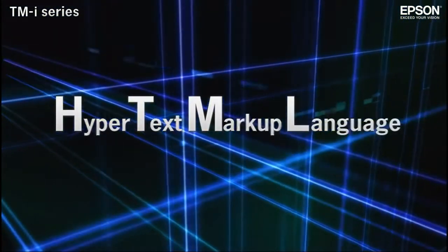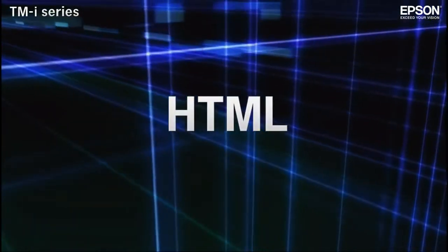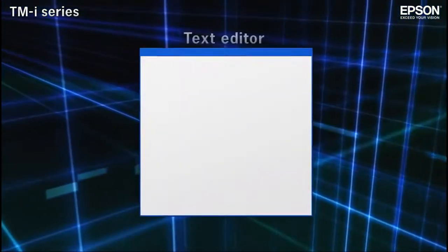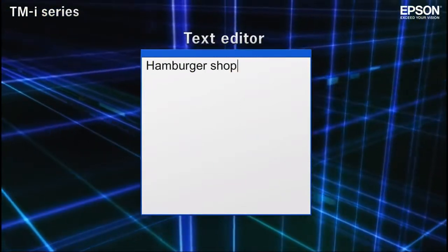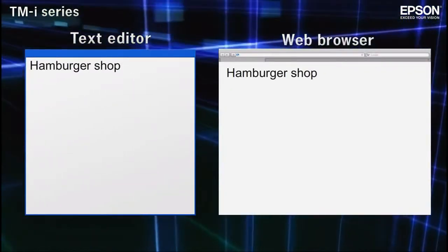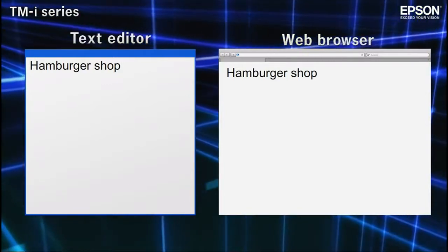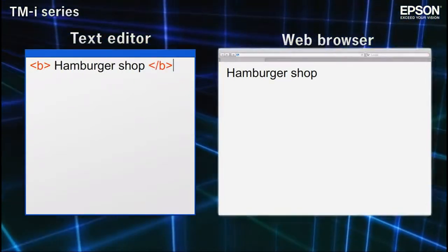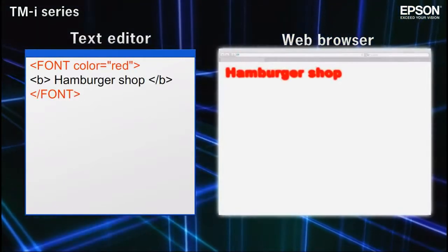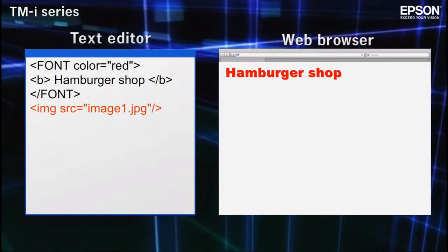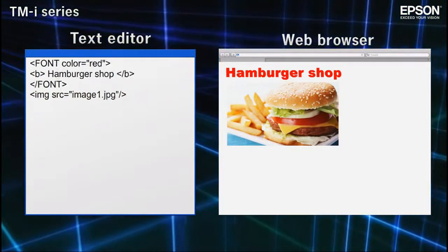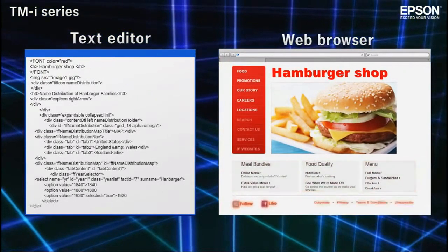HTML is the markup language used to render content on the internet. HTML documents can be created with virtually any text editor. By enclosing elements within HTML tags, you can control the size and color of text, as well as the positioning of elements on the page. With a combination of text and tags, entire pages can be rendered.